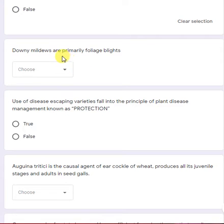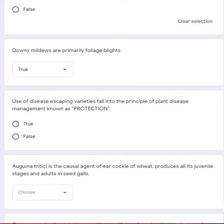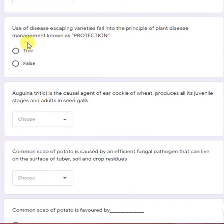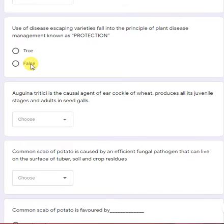Downy mildews are primarily foliage blights — yes, a true statement. Use of disease-escaping varieties falls into the principle of plant disease management known as protection — this is a false statement.